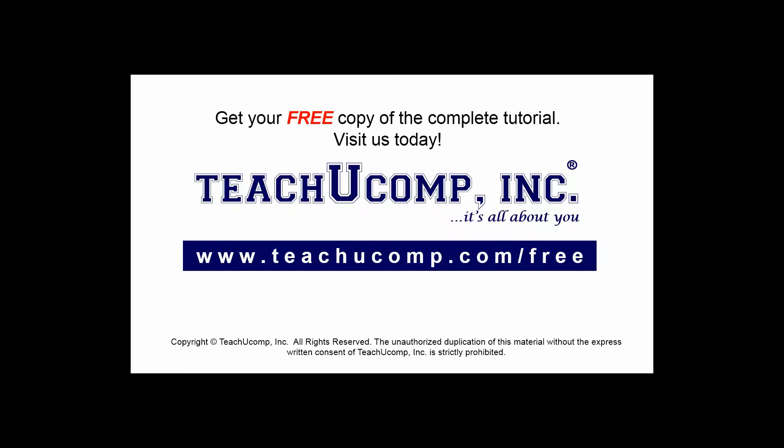Get your free copy of the complete tutorial at www.teachucomp.com forward slash free.